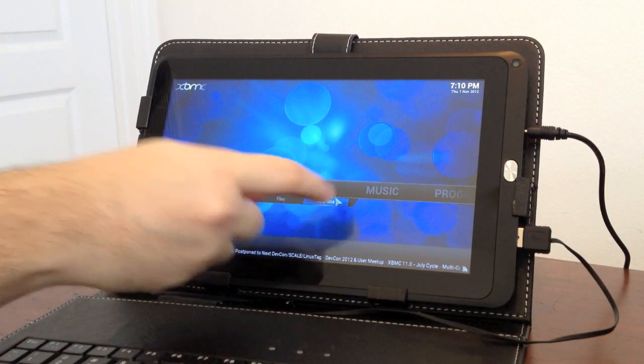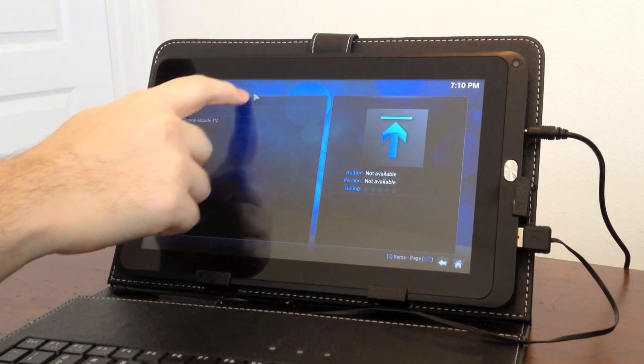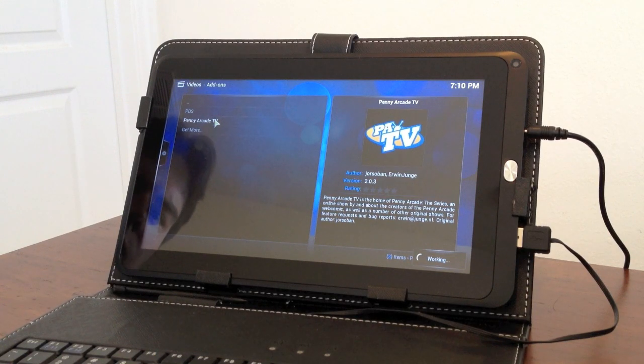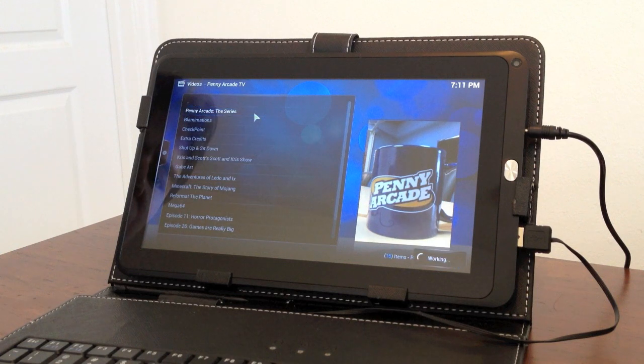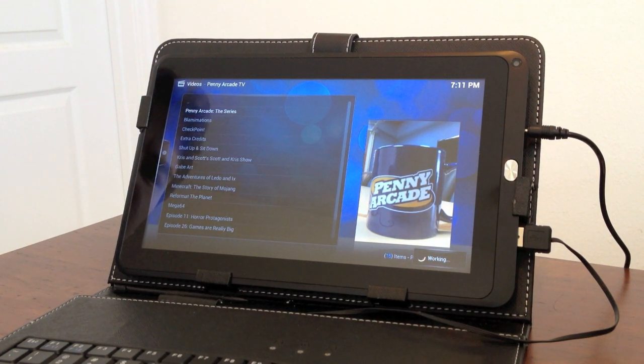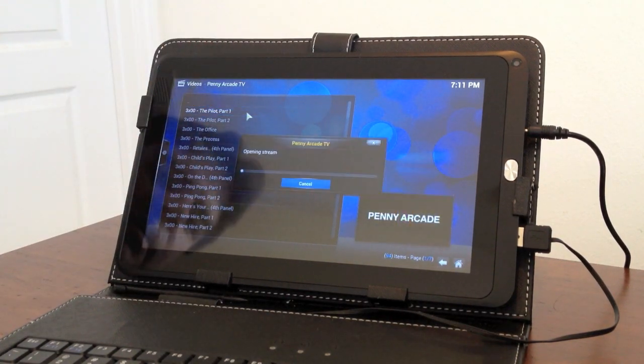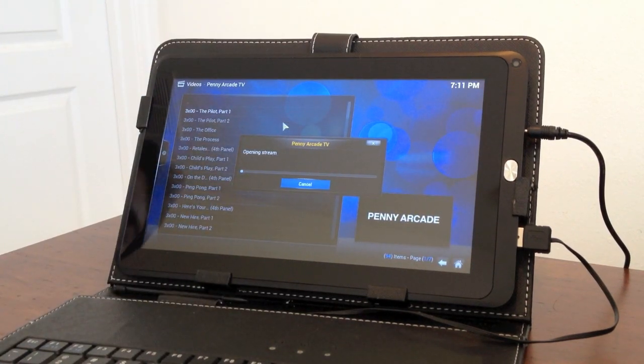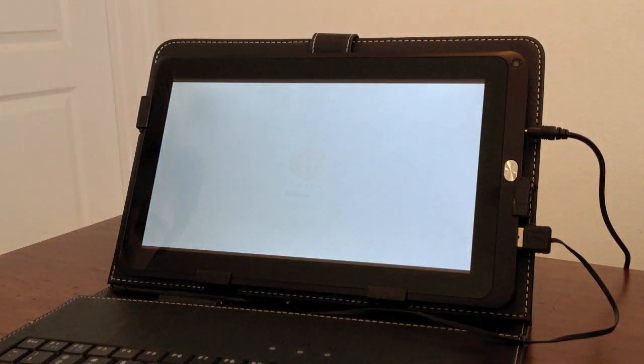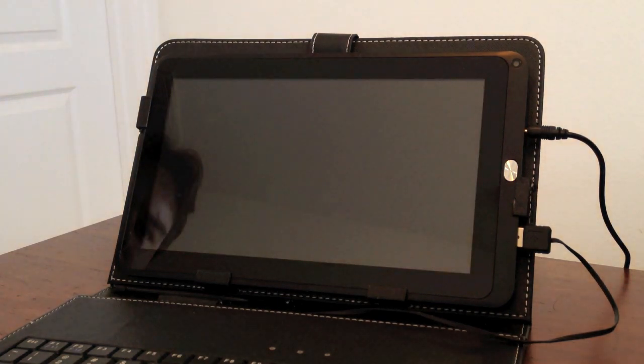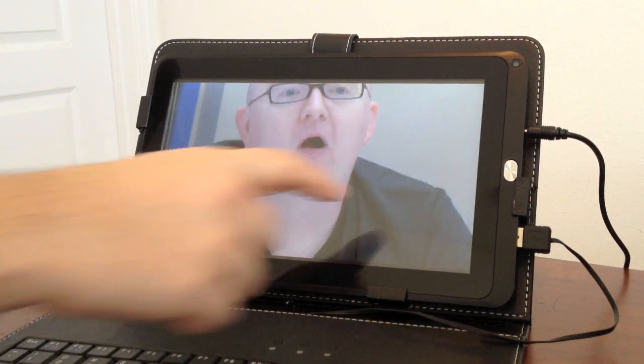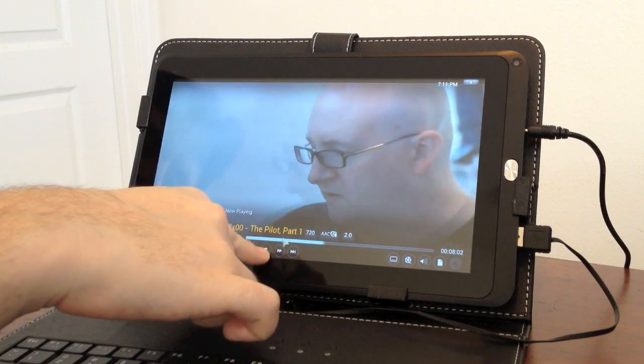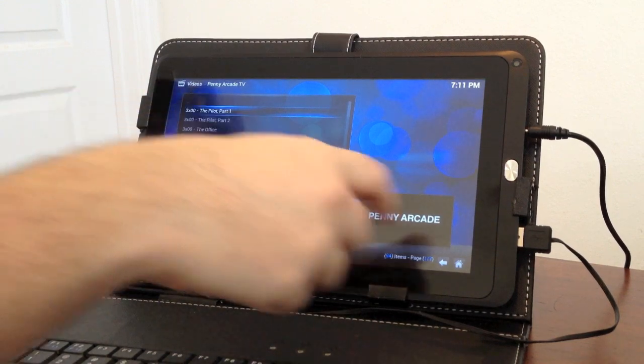I'll demonstrate a streaming video with XBMC. Play a clip, PA TV here. And this will stream in 720, so we can see they can stream high def video with no problems. We'll just pick the pilot, and we'll pick the 720 stream. There you go. XBMC with the Allwinner A10 processor running at full speed.